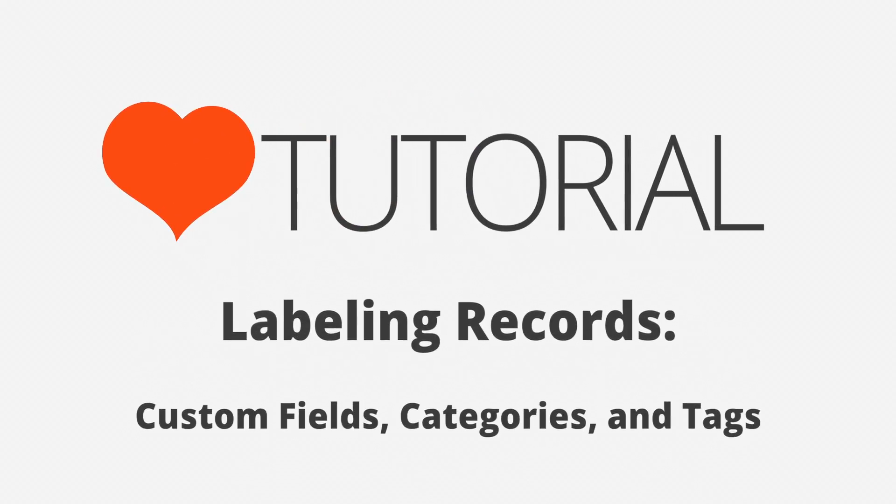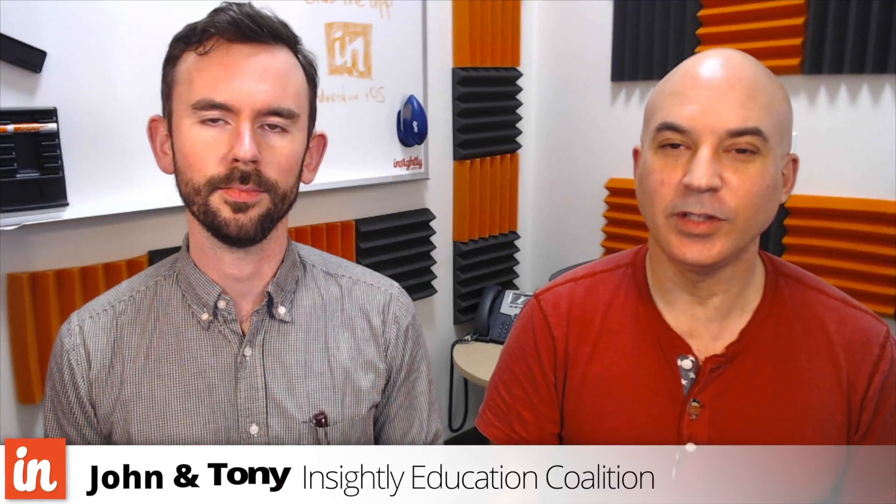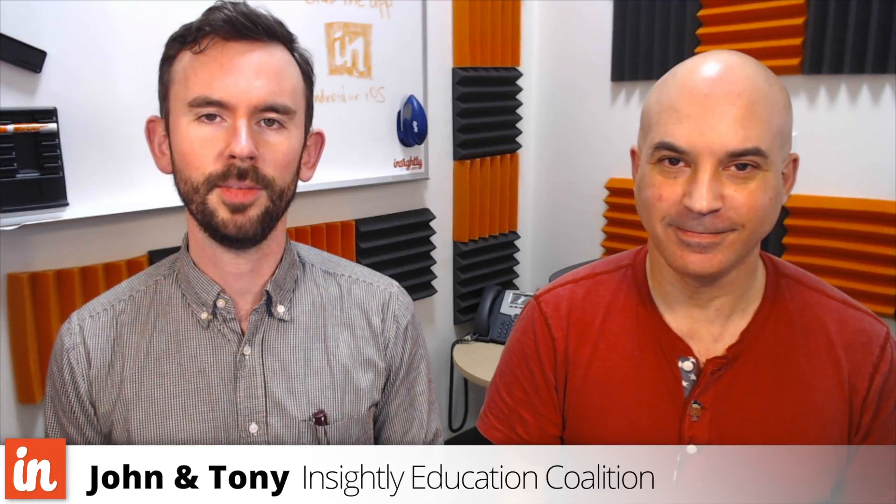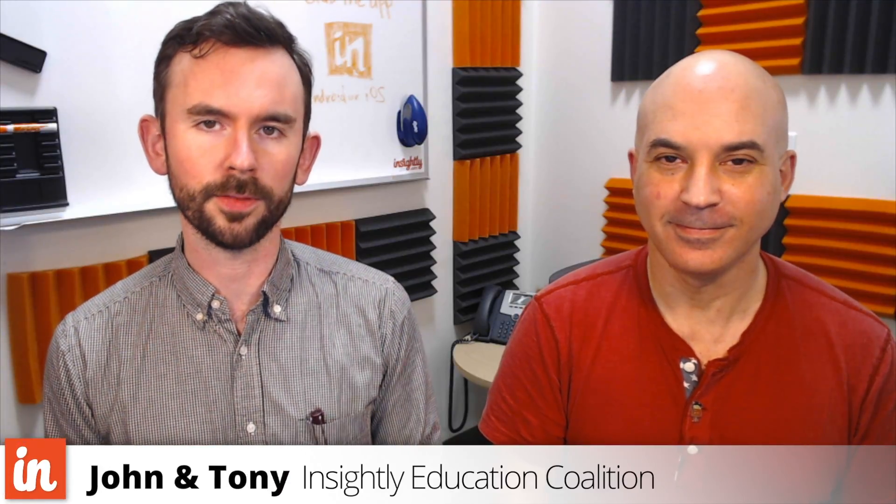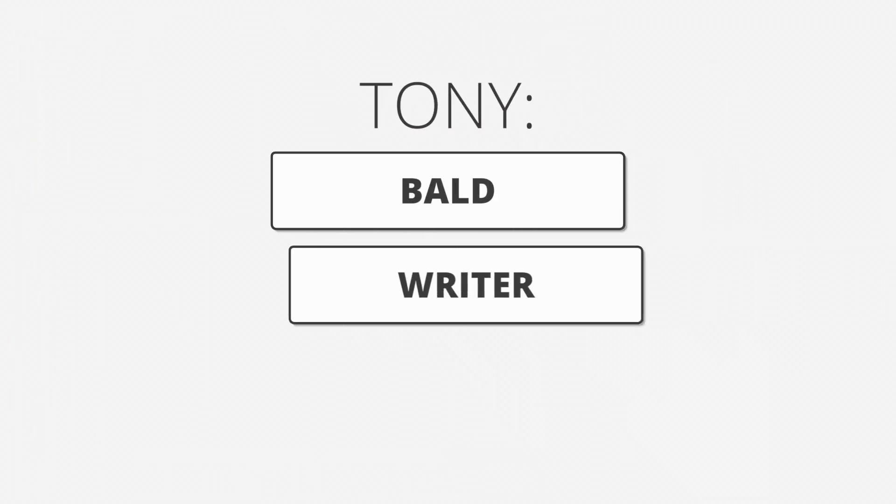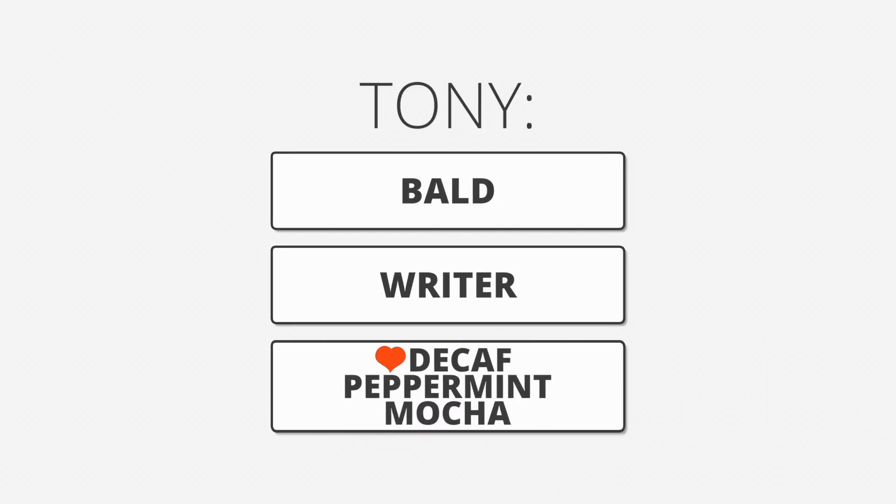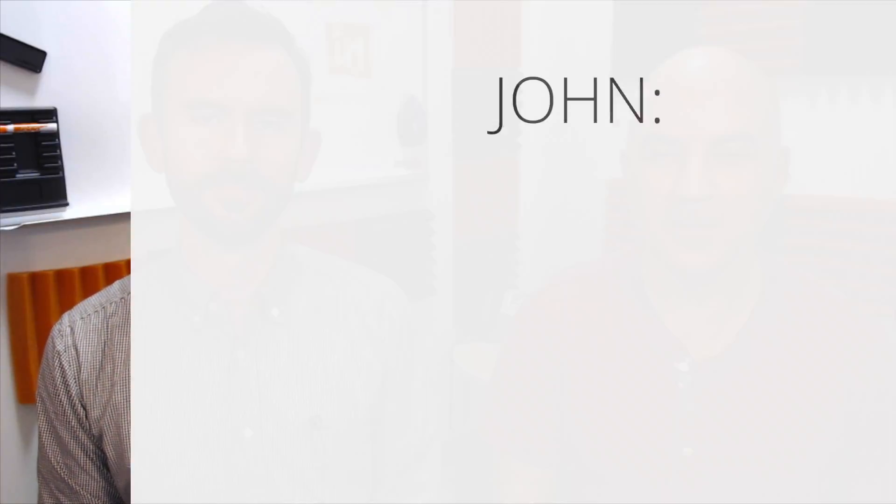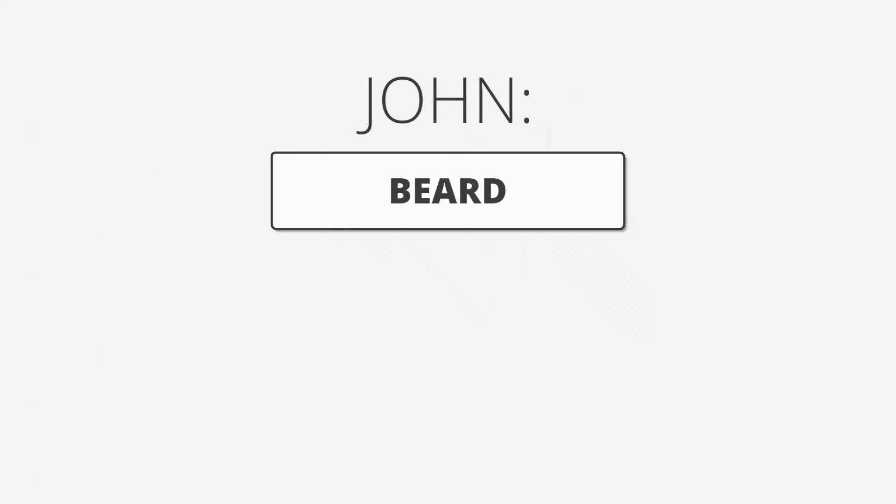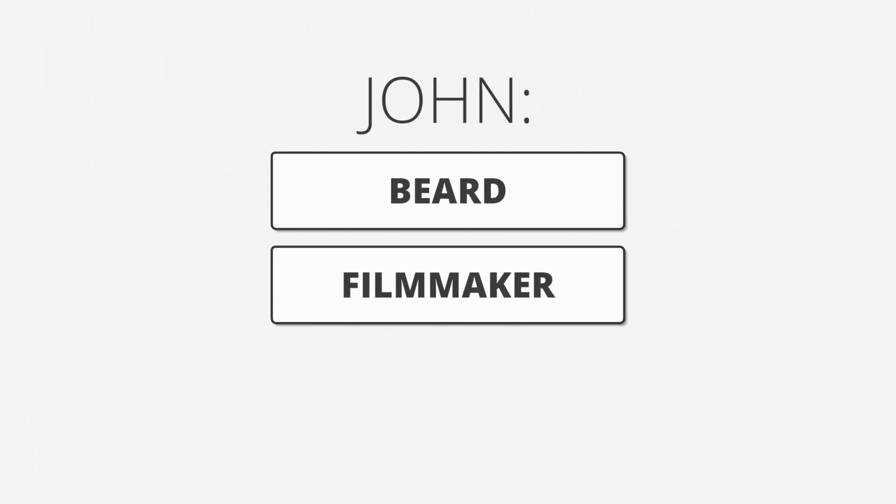One way we make sense of the world is to label things. Tony, for example, is a bald writer who loves decaf peppermint mocha, and John is a bearded filmmaker who loves Beyoncé.